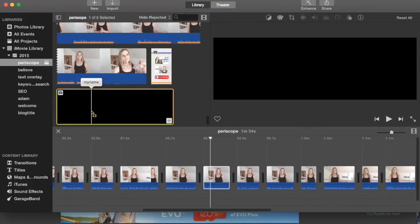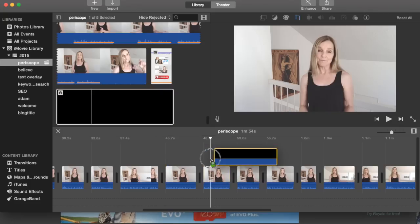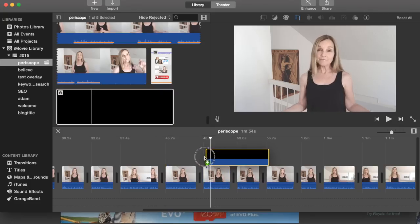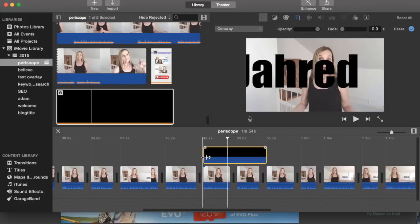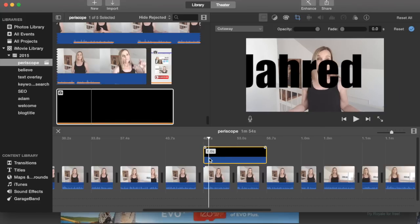And here's mine. It's called my name. Click, hold, and drag it over the portion of the video where you want the text overlay to appear.